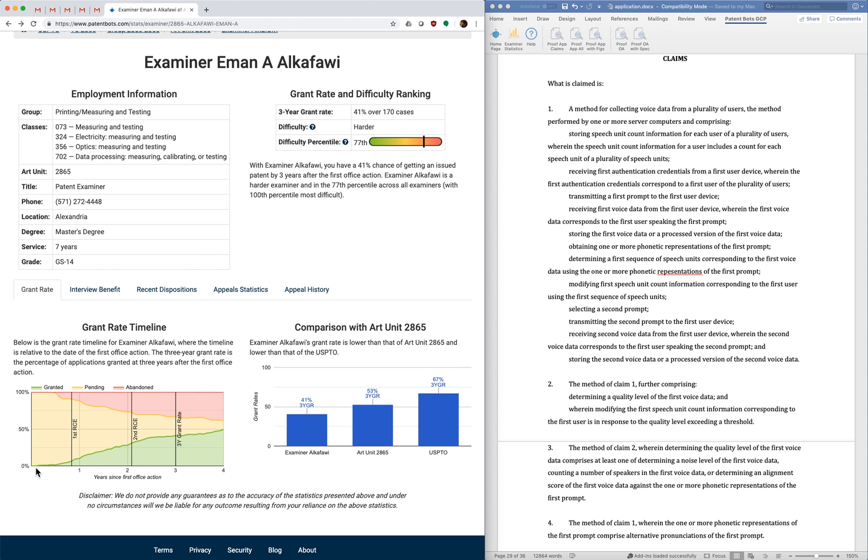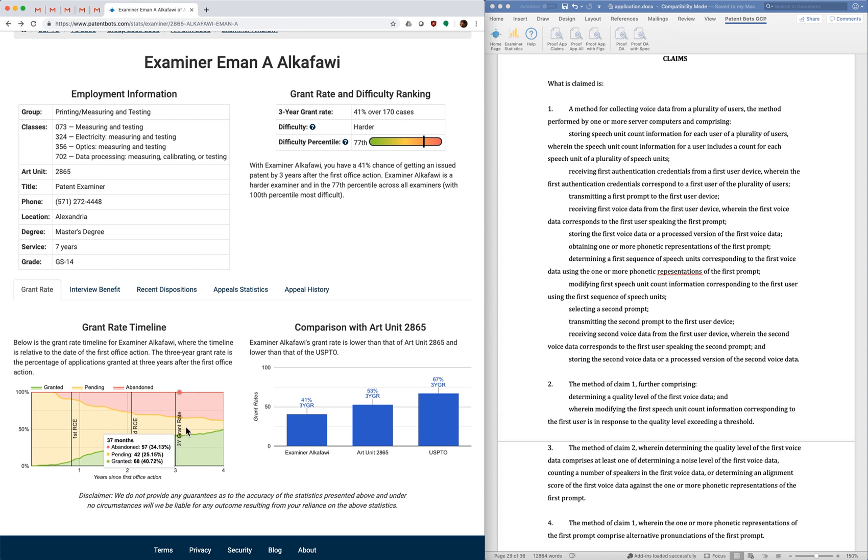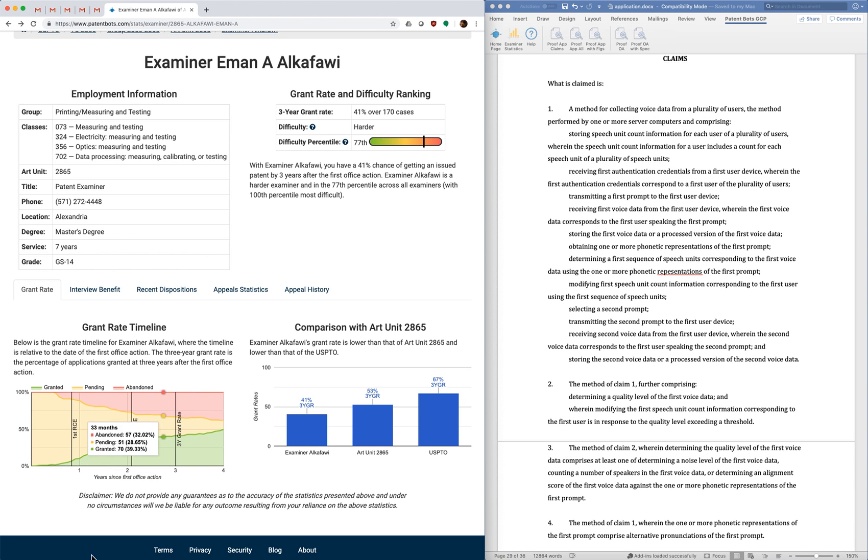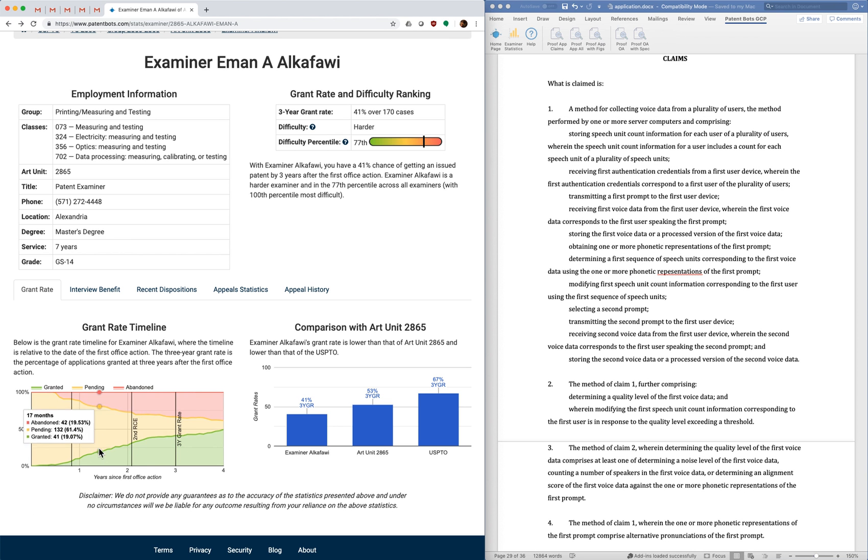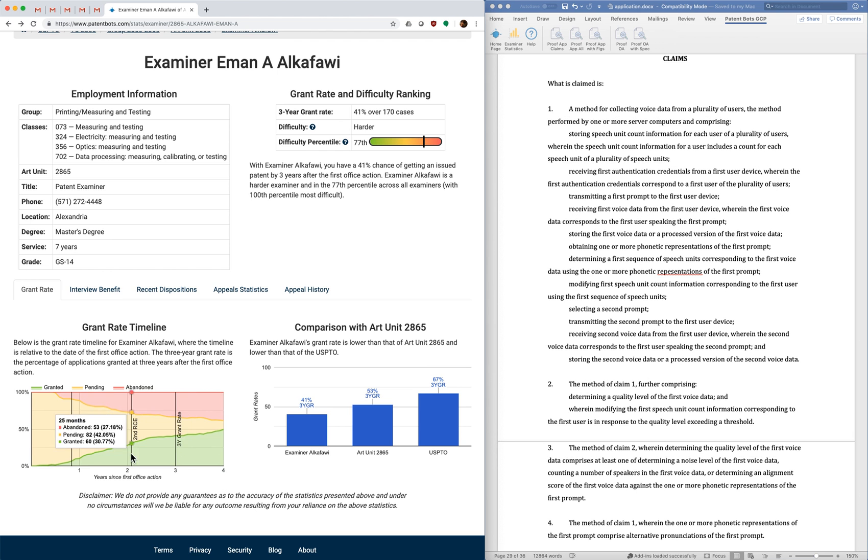And then you have other examiners whose grant rate is fairly consistently increasing over time. So if you have an examiner like that you're going to be more likely to continue with an RCE because the more you press onward the more likely you are to have success.